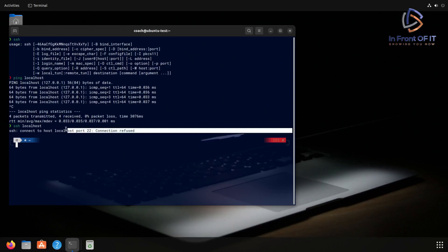As we can see from this highlighted portion, what SSH is trying to connect to is the localhost IP address over port 22. And what port 22 is, is the standard TCP port for SSH.